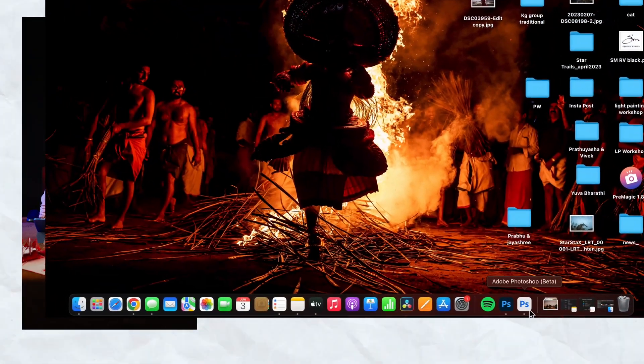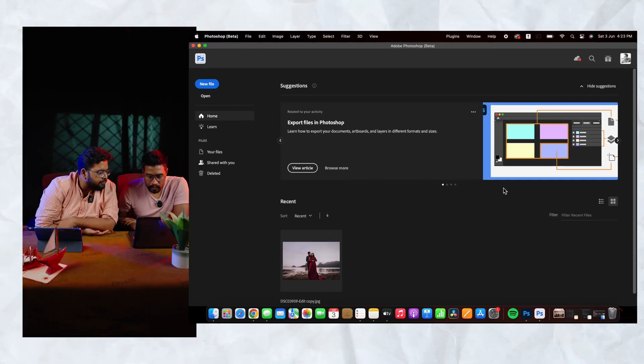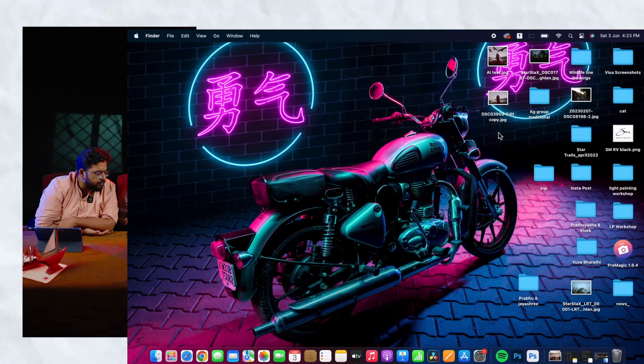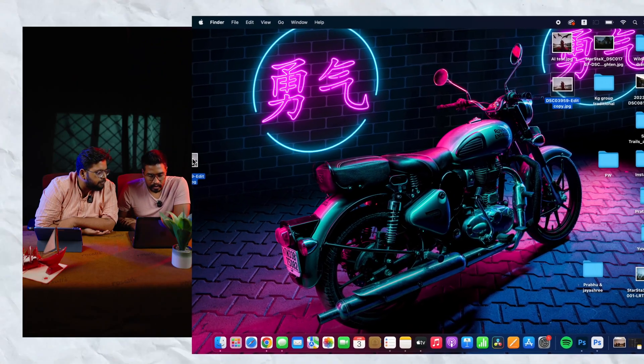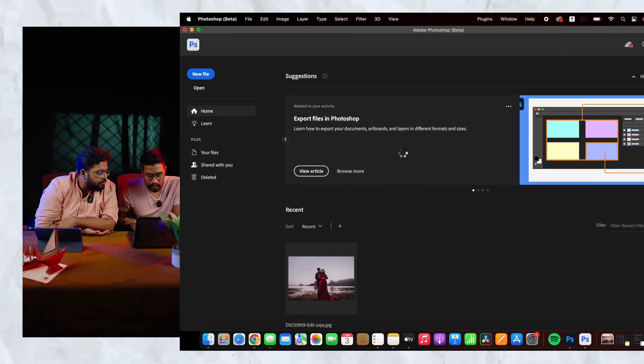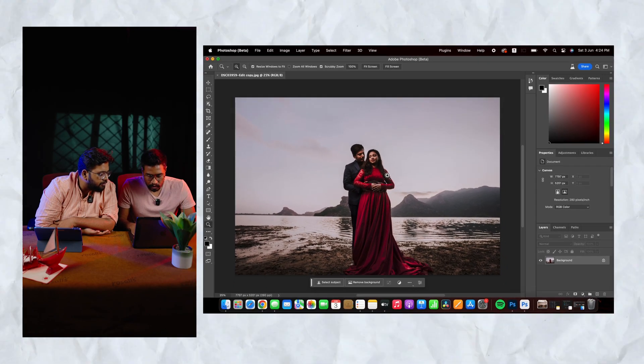It will be a new app — the Photoshop beta version. If you are subscribed to Adobe Creative Cloud, install it and select it. To start, open Photoshop beta, then drop an image in — just drag and drop.